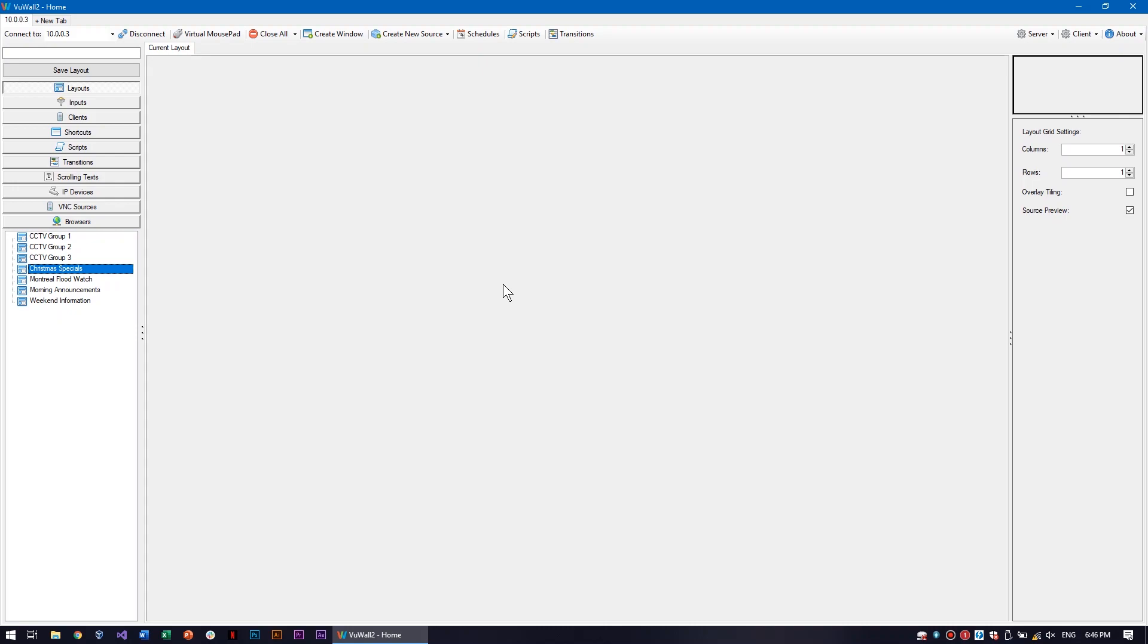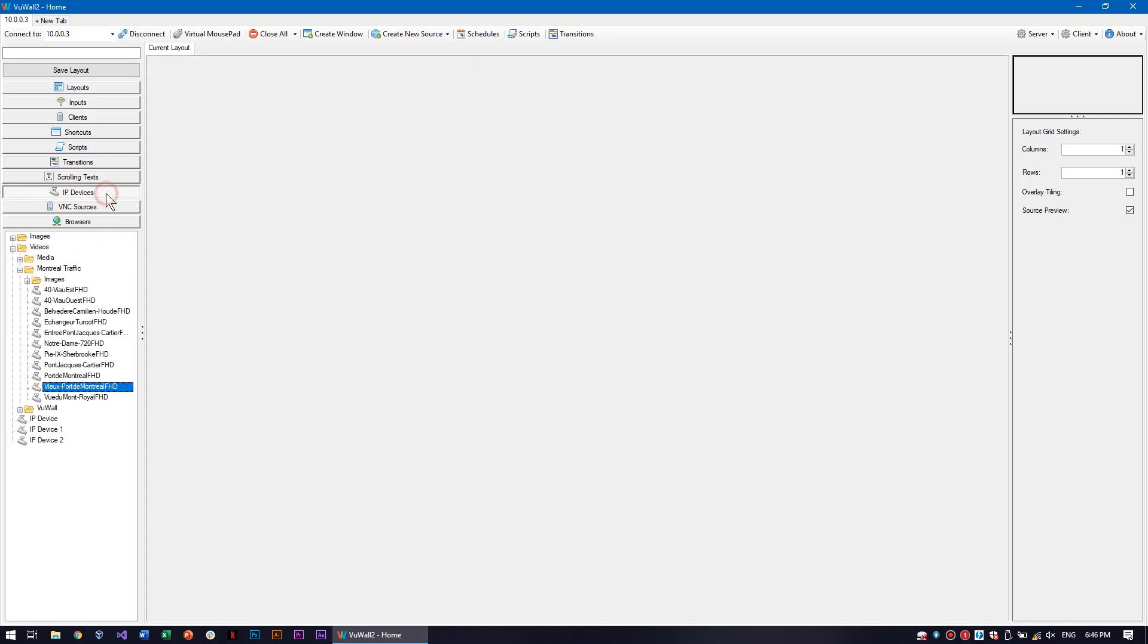To create an on-screen display that will show every time a particular source is opened, find it in the source list, right-click, and select Edit.